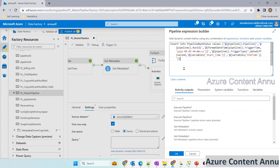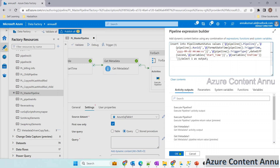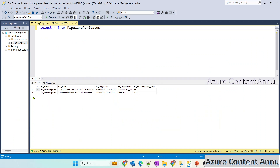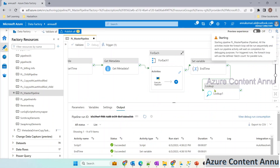Here is a catch: we just need to make a minor change when using lookup activity because this is not a SELECT statement, so it will not return any output as a result. It will just insert the value into the SQL table, but lookup activity is meant to return some data. In order to ensure that the pipeline doesn't fail, we just need to give a semicolon and add a SELECT statement — a dummy select statement, like 'select 1 as output'. And we are done.